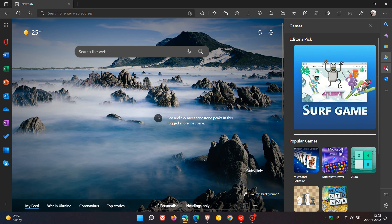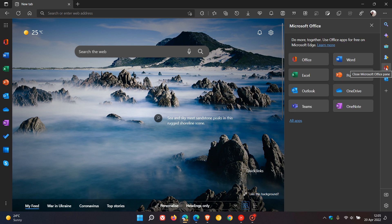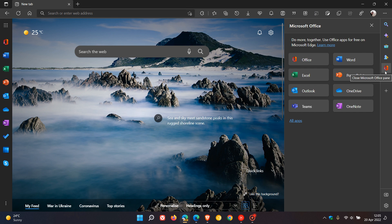And then we get to Microsoft Office, which places Office shortcuts to the different Office apps in the same side panel. And this is also another shortcut button that's been removed and now has been placed in the sidebar.